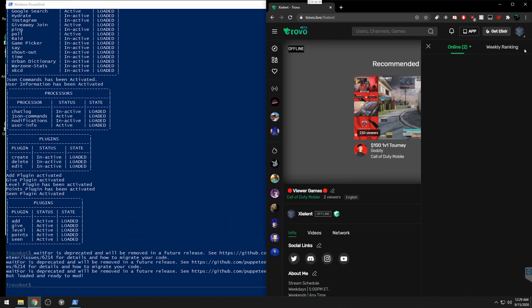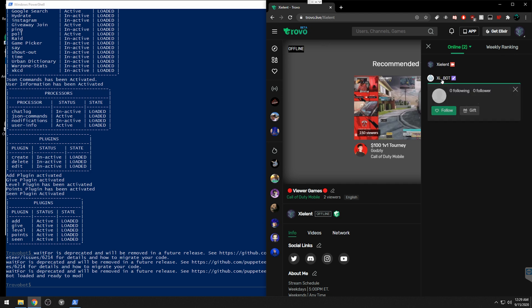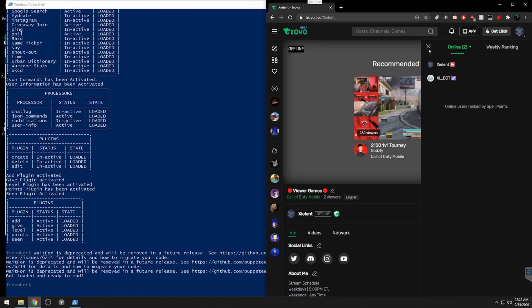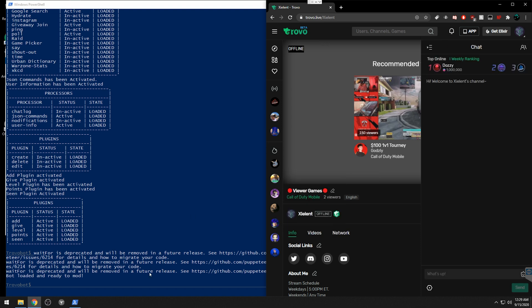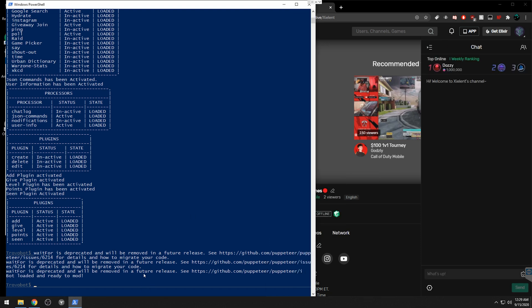To verify the connection, go to your viewer list and you should see your bot account listed there. If you want to create a command, you'll need to enable the Create plugin, unless you know how to code JavaScript and prefer to do it that way.